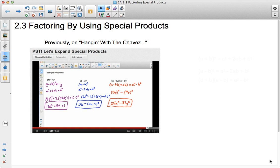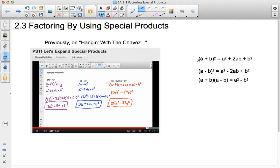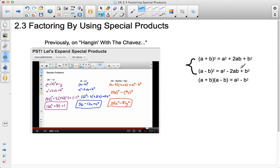Today we're talking about factoring by using special products. Previously when we talked about special products, we brought up the fact that if you have something in the form of a plus b squared, that would expand to a squared plus 2ab plus b squared. Or if you had a minus b in parentheses squared, that would expand to a squared minus 2ab plus b squared.